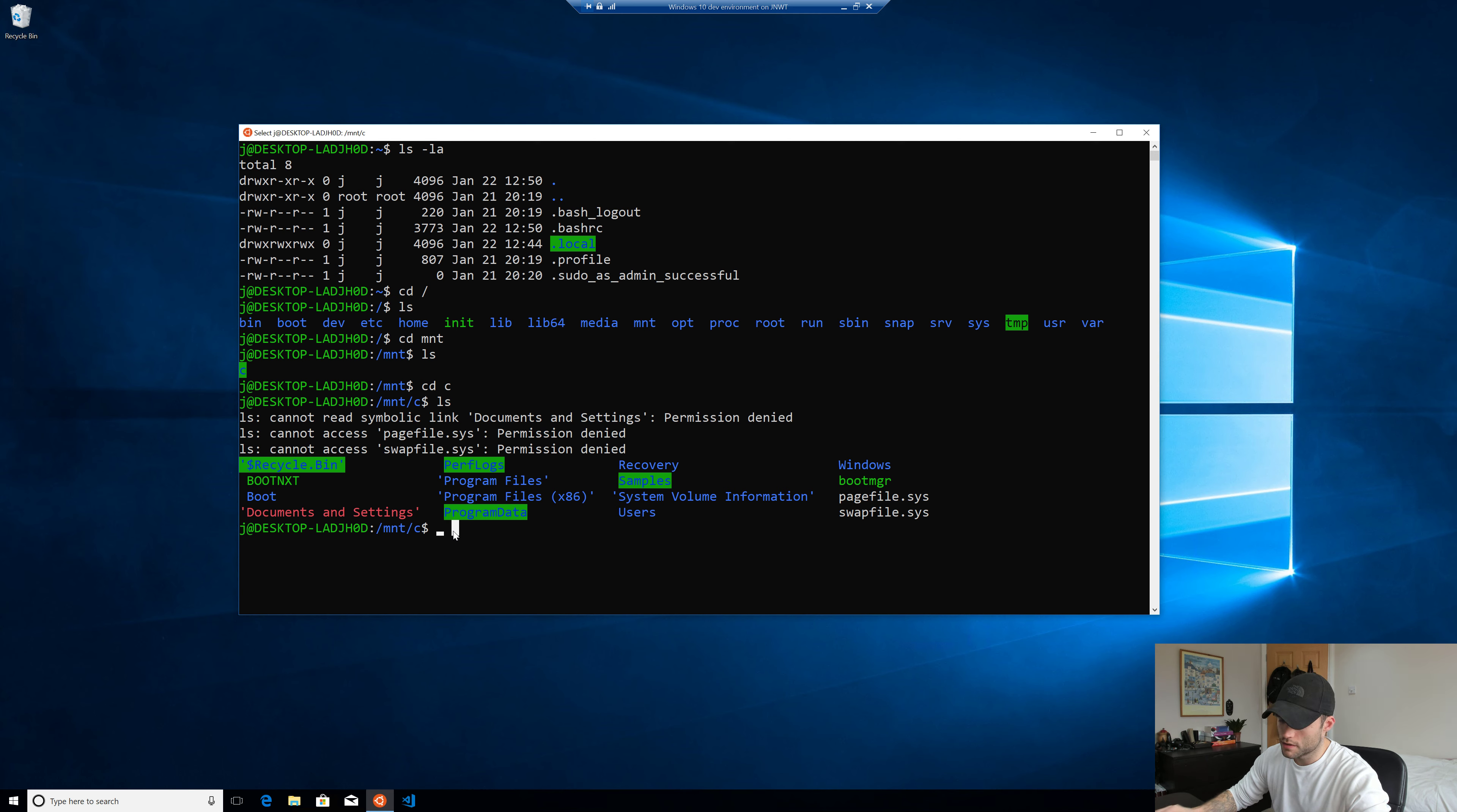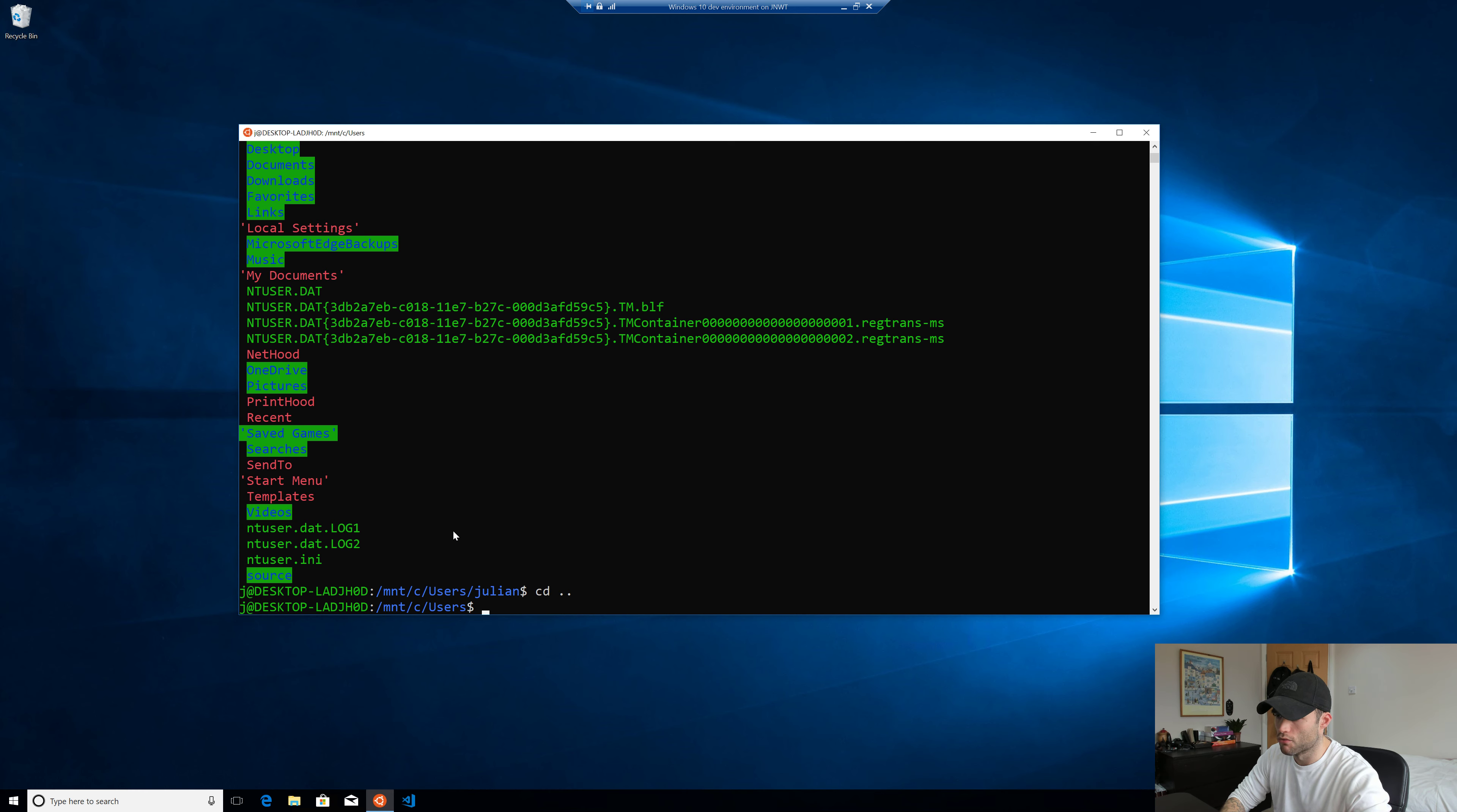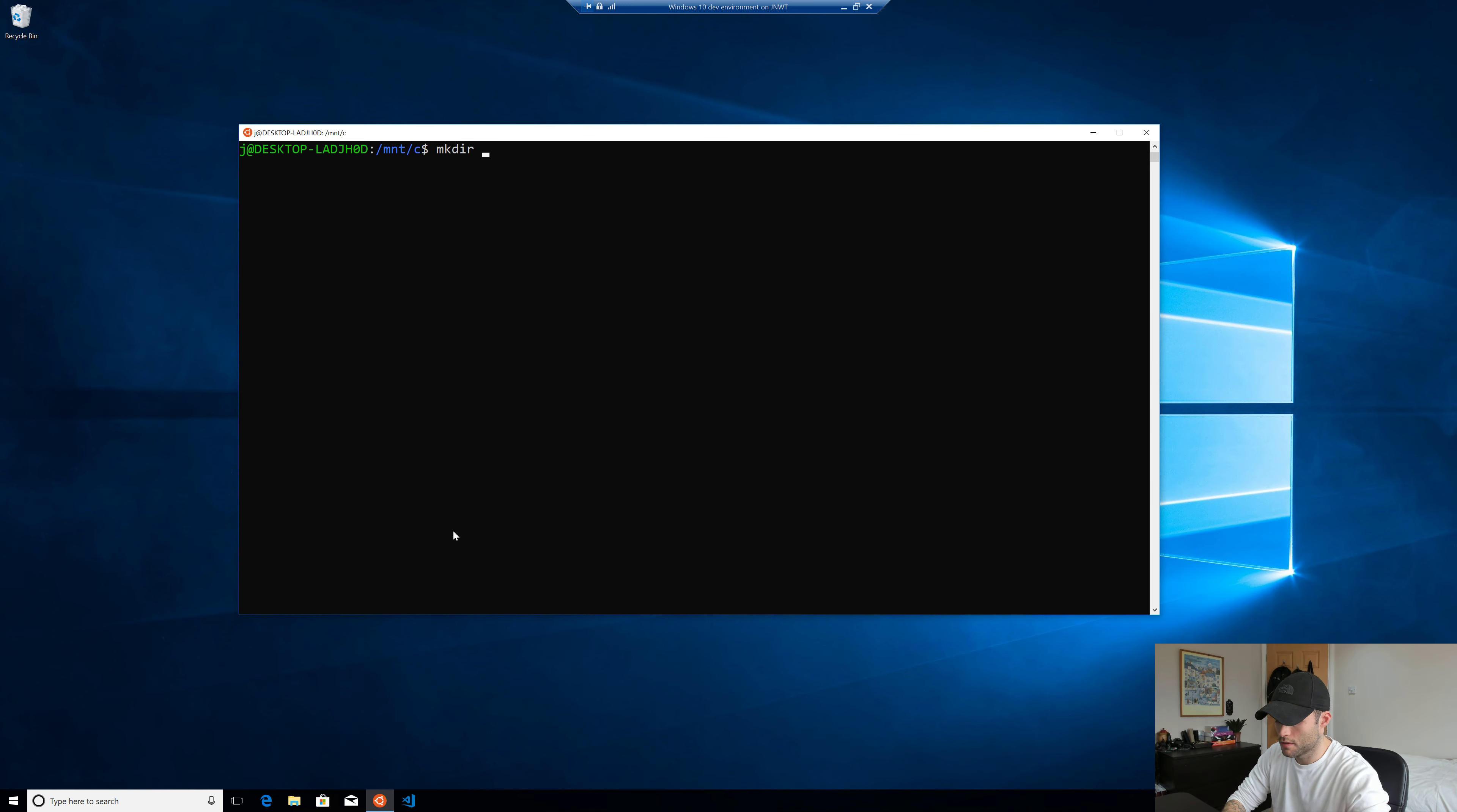So what we're gonna do, this is where we're gonna create the directory. You could create it anywhere you want. You could put it in your own users directory. You could create it there, but I'm just gonna stick it right in the root of our C drive. Let me clear that. So MKDIR, I'm just gonna call it WSL.